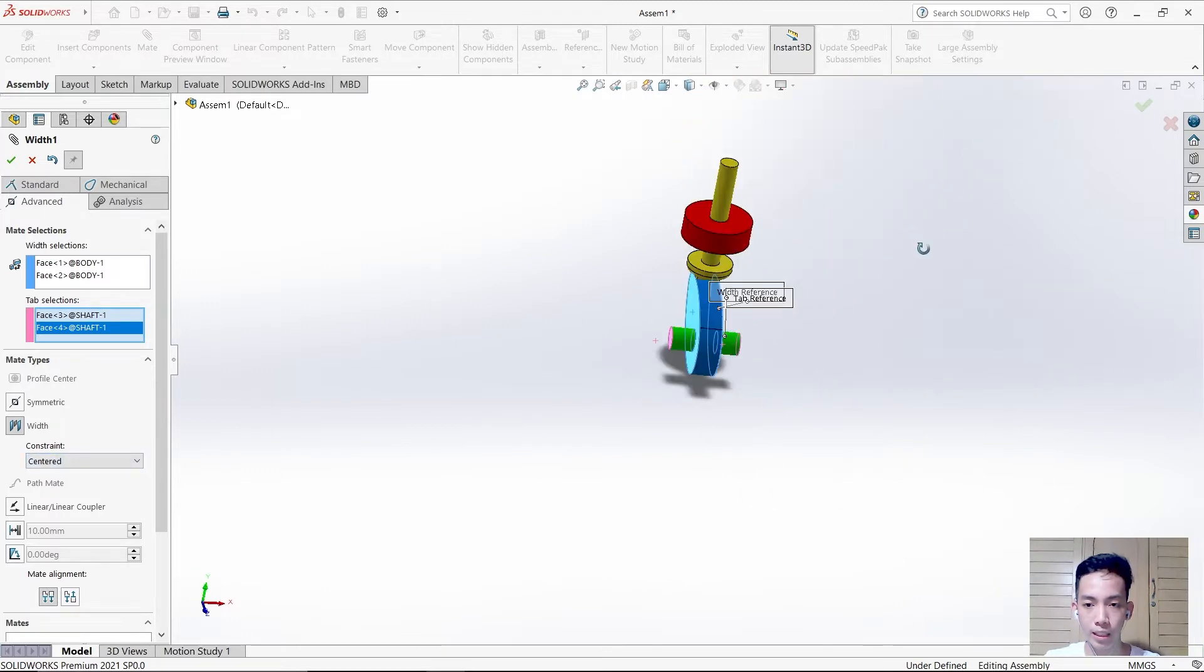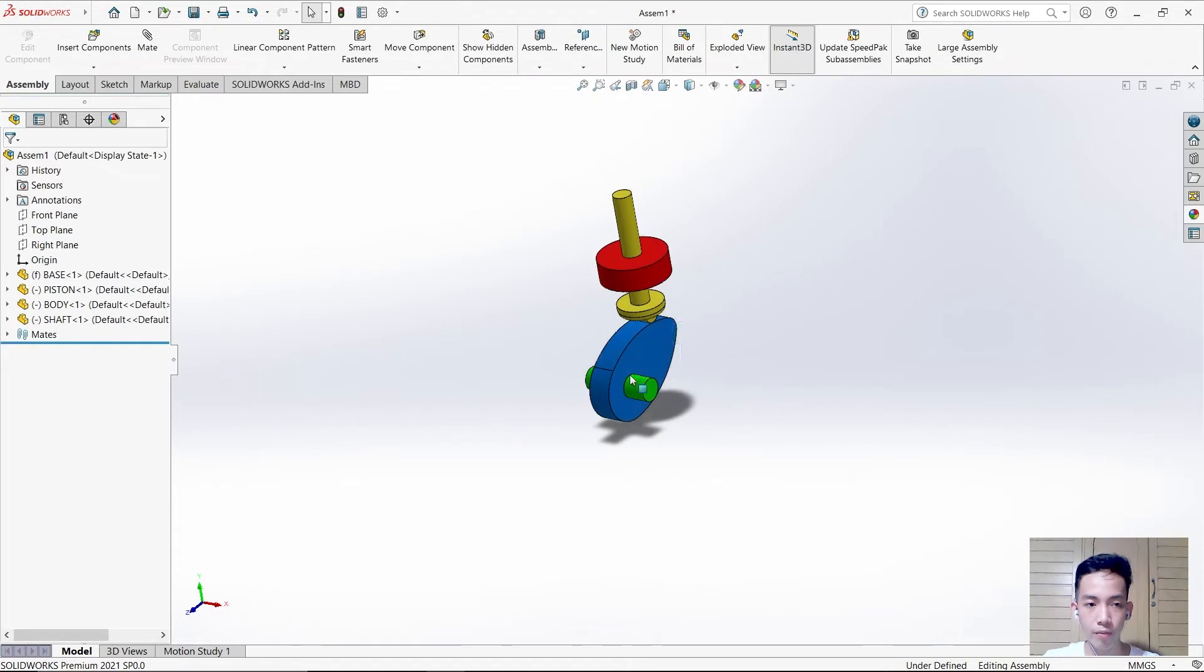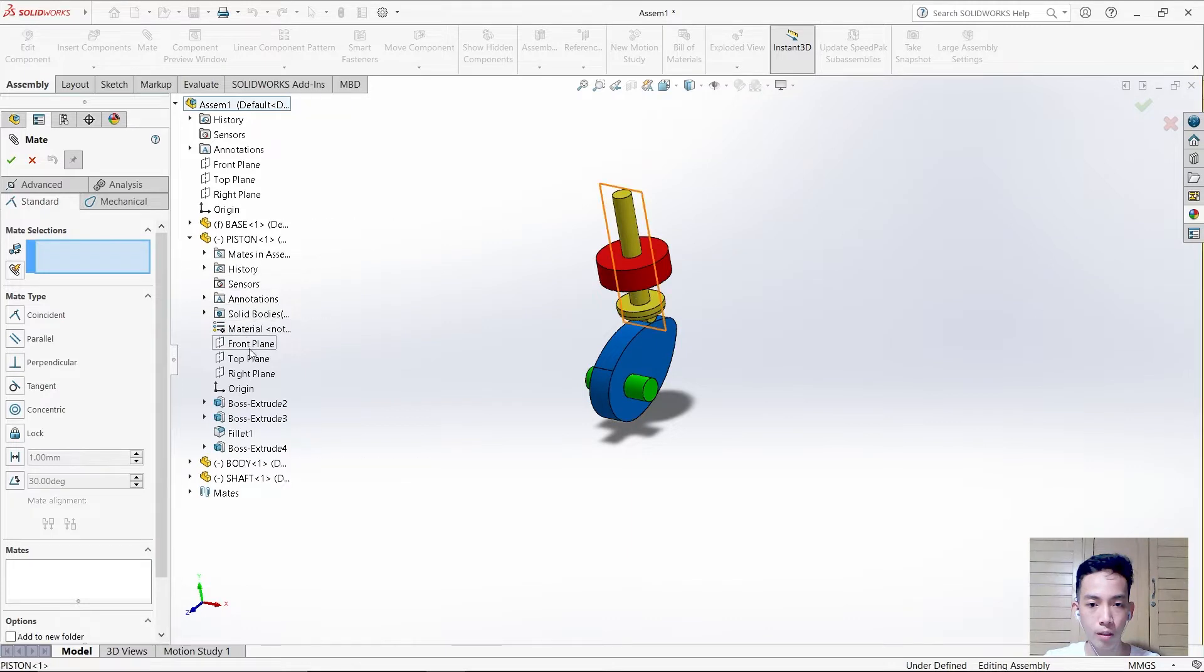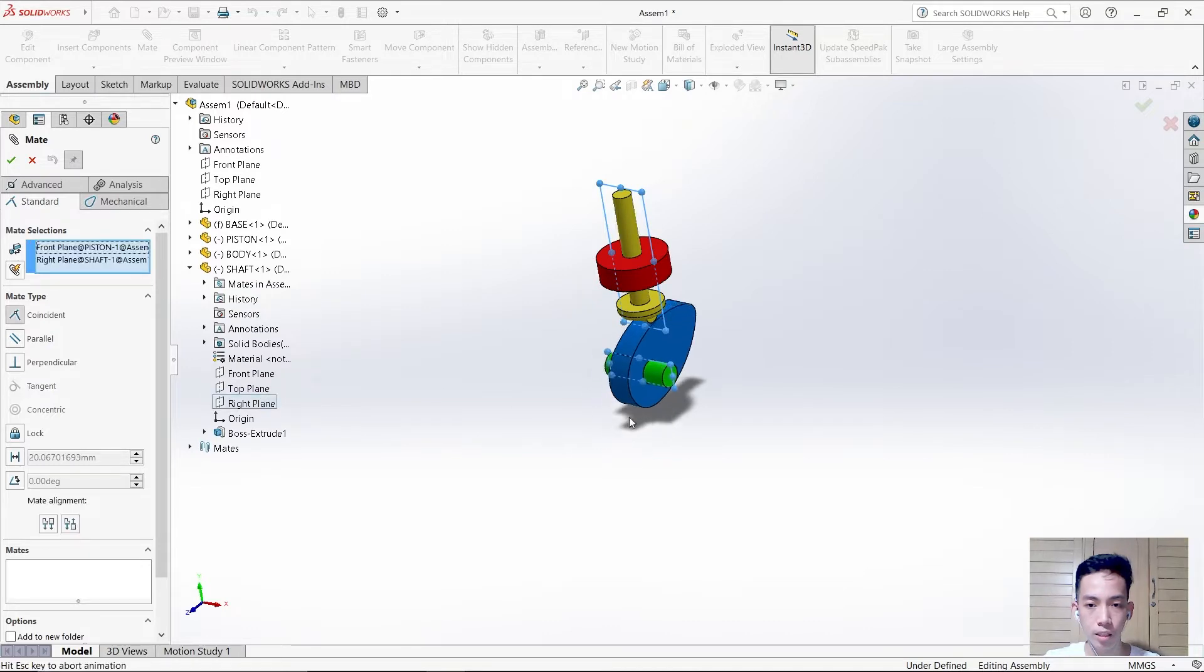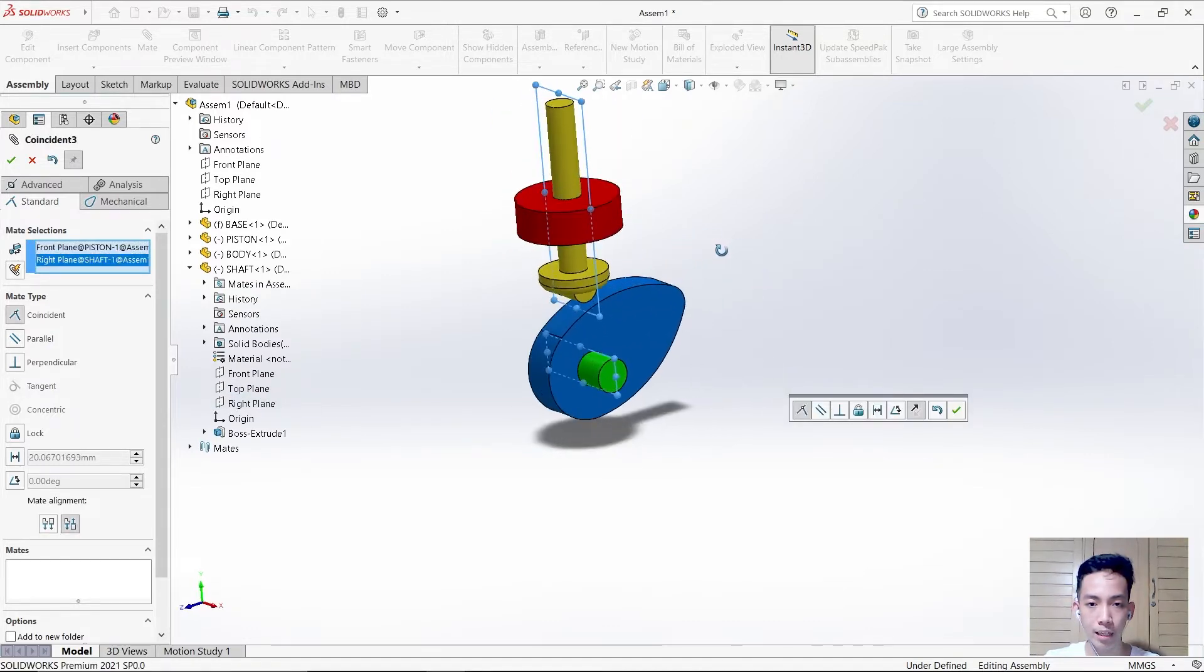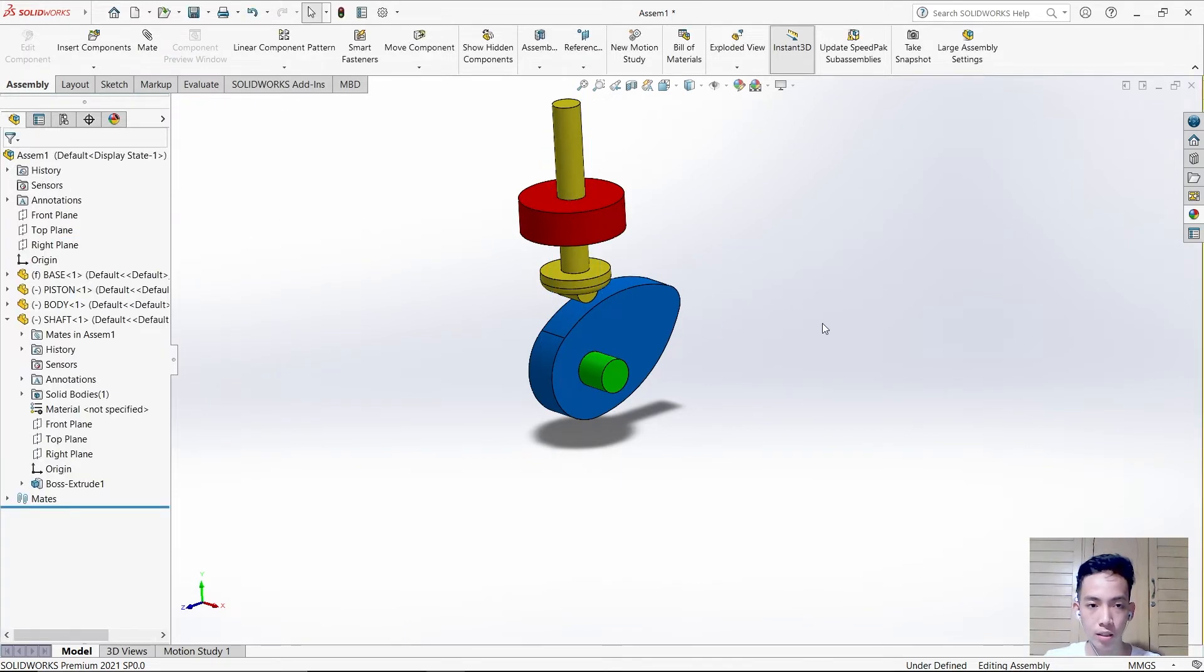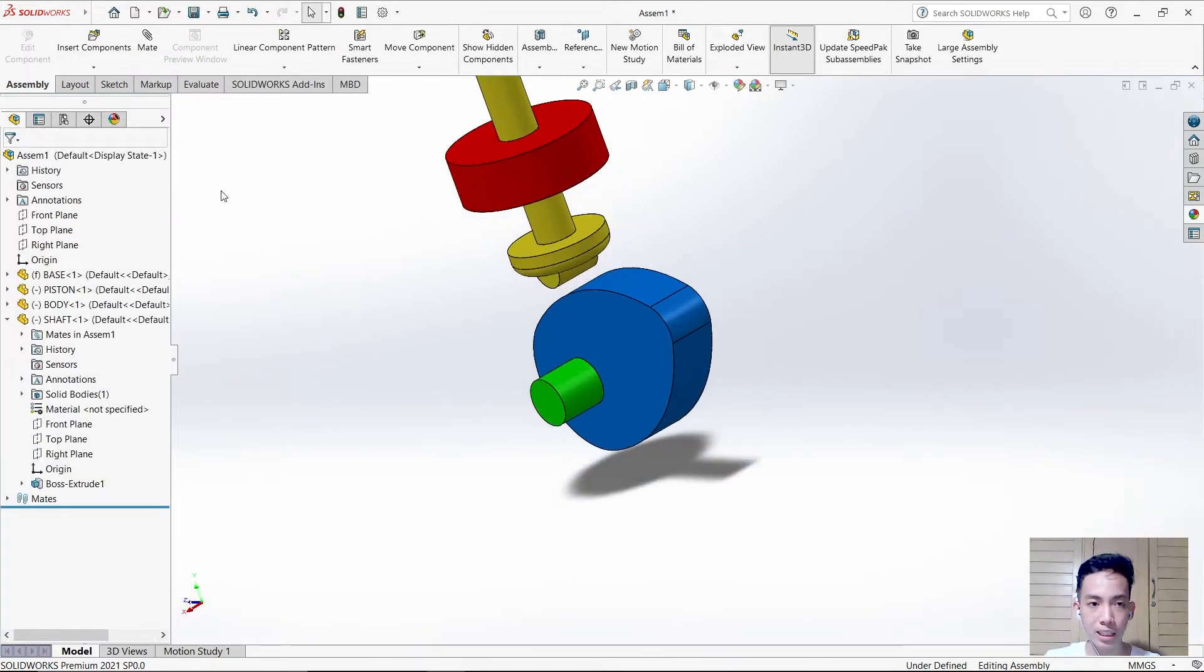After that, we need to mate the front plane of the piston and the right plane of the shaft so it's vertically aligned. Check it.